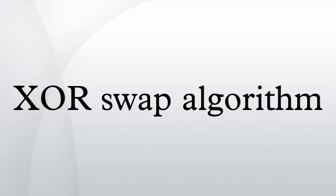In computer programming, the XOR swap is an algorithm that uses the XOR bitwise operation to swap values of distinct variables having the same data type without using a temporary variable.